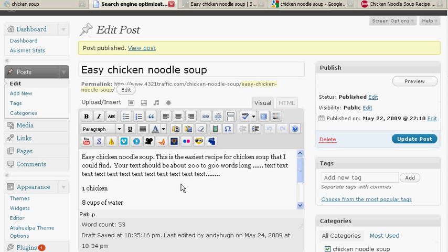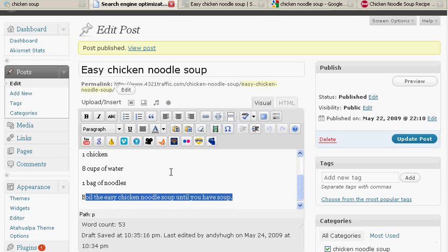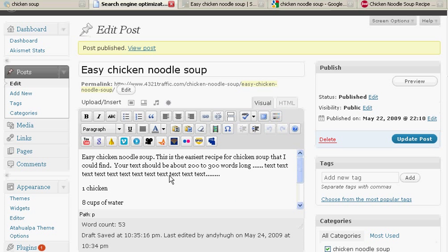At the beginning, at the end, and dispersed throughout at about a three percent frequency, something close to there. Something that makes sense to your readers though. Just because you made a page doesn't mean somebody wants to read easy chicken noodle soup fifty times.